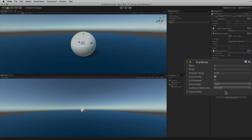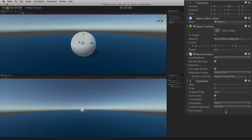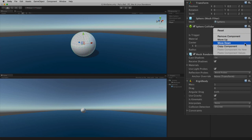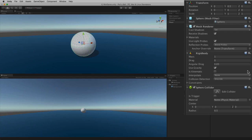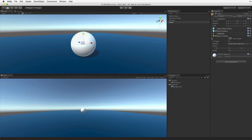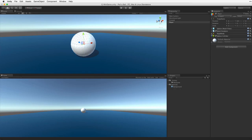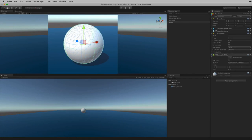Either way this attaches the rigid body component to the selected game object. If we choose to, we can rearrange the order of the components on the game object using the context sensitive gear menu in the upper right of the component. Doing this has no effect on the performance of our game, but having a consistent order may help us speed up development by maintaining an organized project hierarchy. Don't forget you can collapse or expand the component view by clicking on the component's title bar. This will also toggle the relevant gizmos for that component in the scene view.